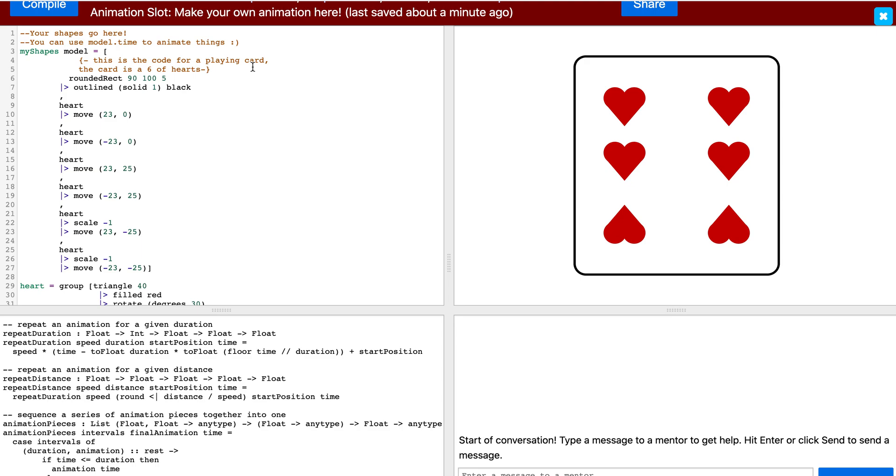A single line comment is for a quick small description and it can be written with two dashed lines. Now I will quickly add a small comment to let myself know where each heart is located.